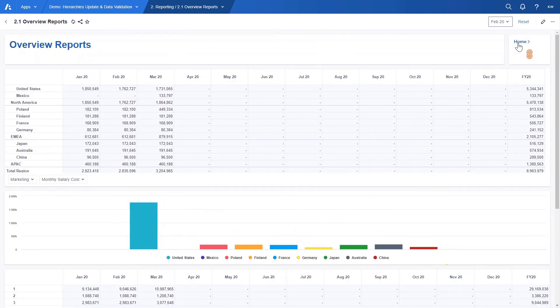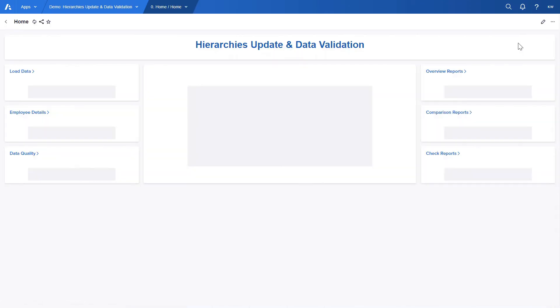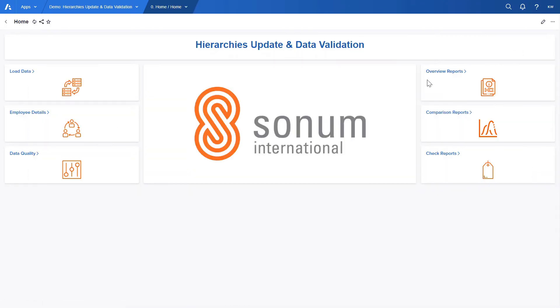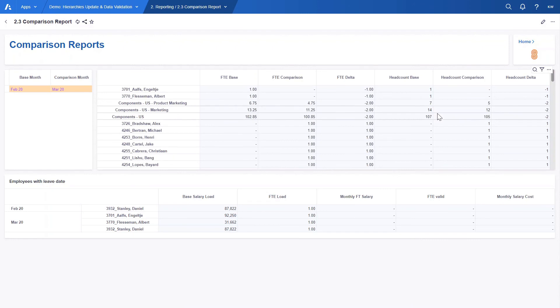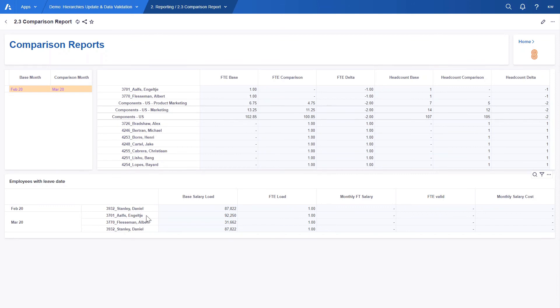Let's go back to the homepage and take a look at the comparison reports in more detail. As mentioned before, in the comparison report HR can see an overview of employees whose FTE have changed between two months. When we compare February and March we have two employees from the US. We can see in the table below that these two employees have left the company in March and that's why they have negative delta FTE.